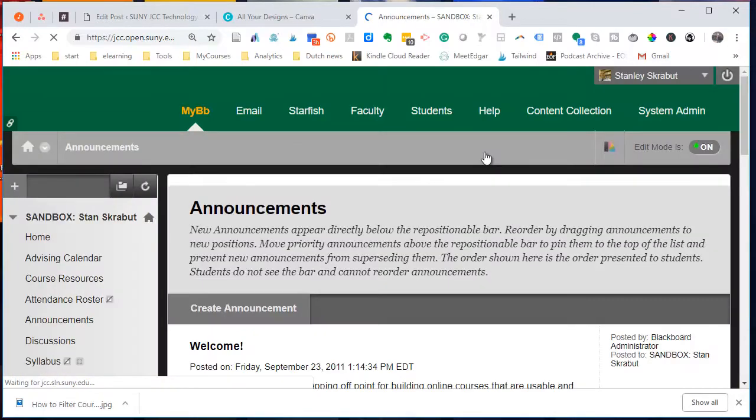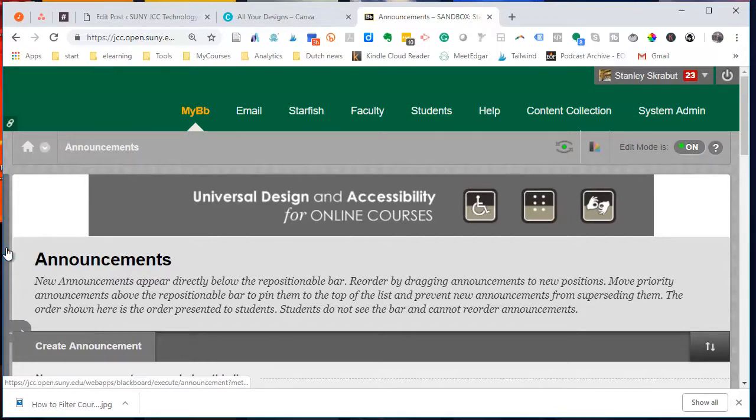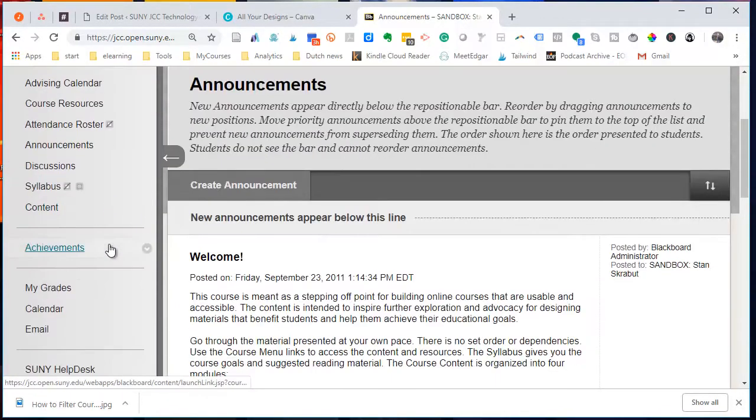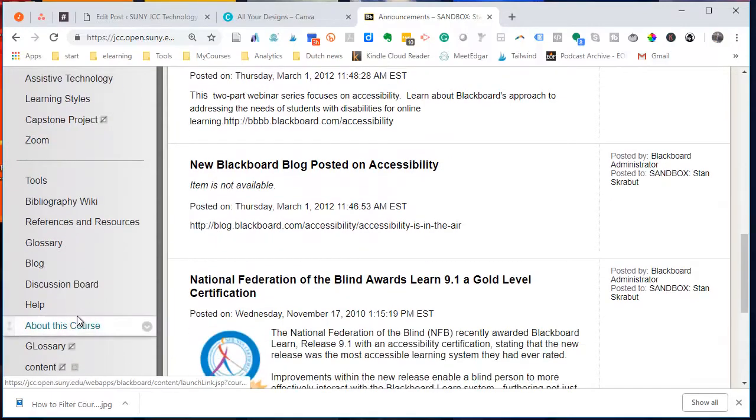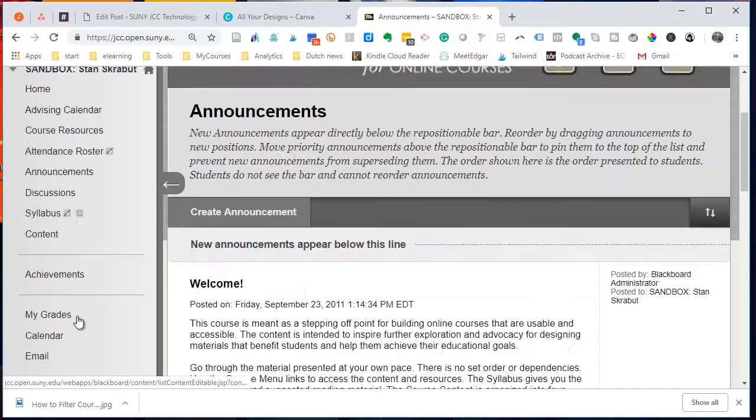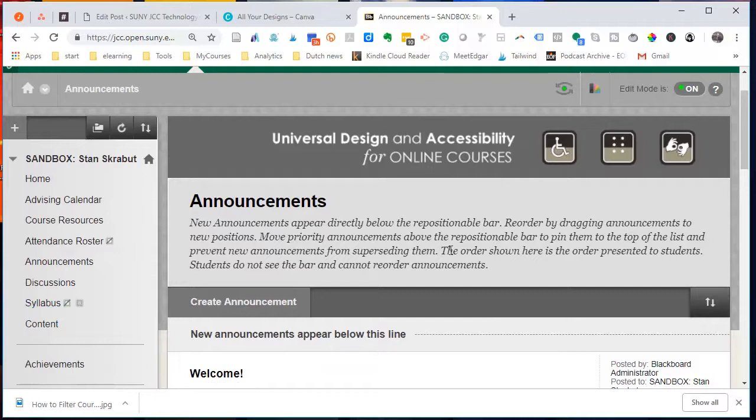So I'm using it as a test. I have a variety of different content in here and I want to move it over to my new course shell that's empty.